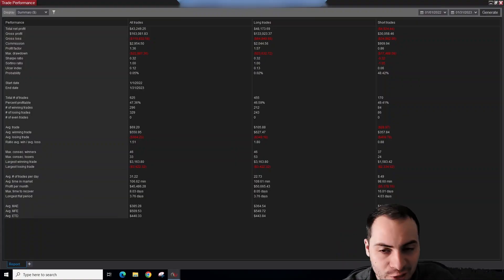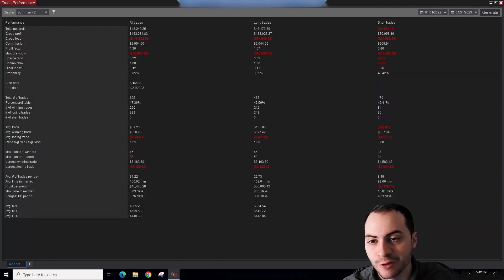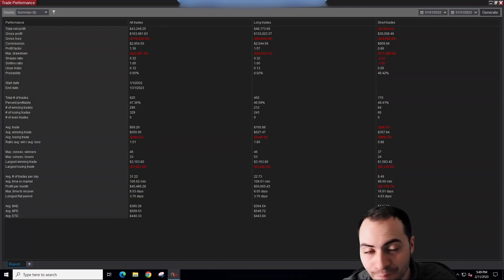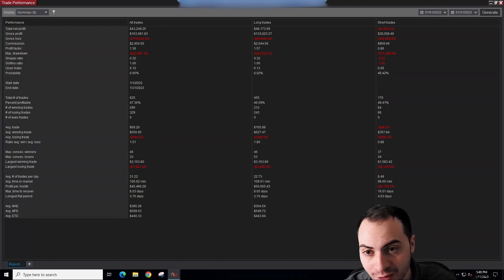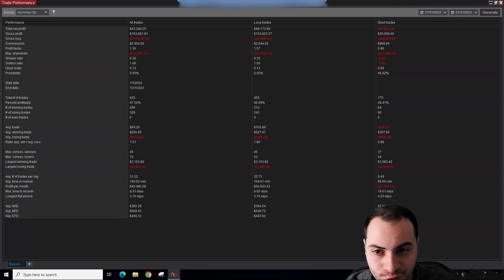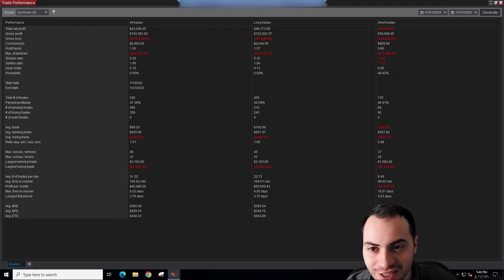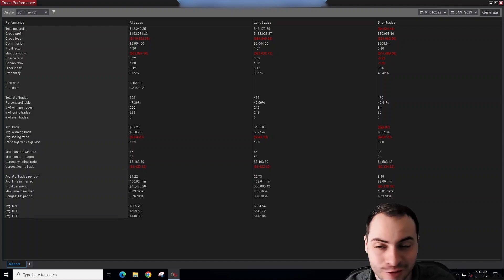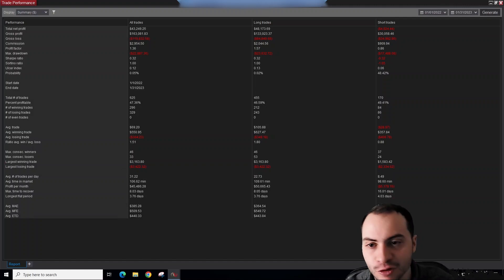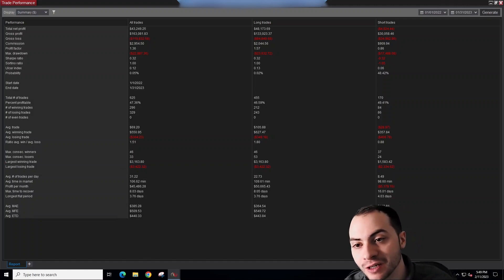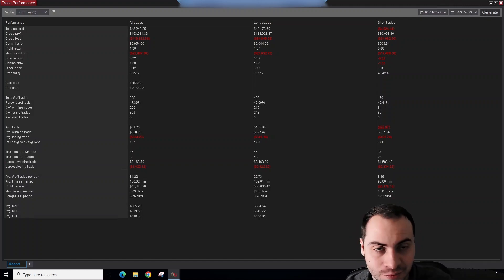Alright, so January 2023 was a massive month for us. We made $43,249.25 in net profit, which is over a 50% return assuming a starting capital of $80,000. Crazy month, amazing month.